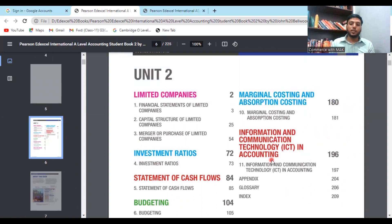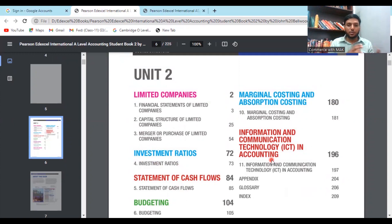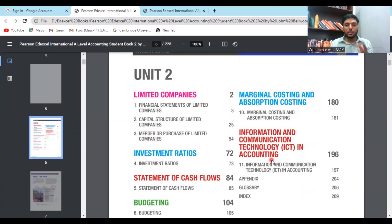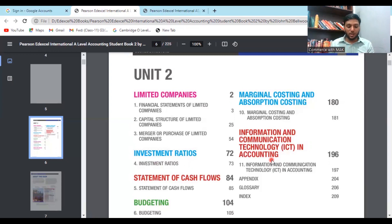The A Level syllabus also includes standard costing, project appraisal, break-even analysis, marginal costing, absorption costing, and information and communication technology. You might notice the A Level has fewer chapters — only 11 — compared to 22 in the AS Level, because at AS Level they are revisiting and recapping previous knowledge. At A Level, they move directly into new and deeper topics.